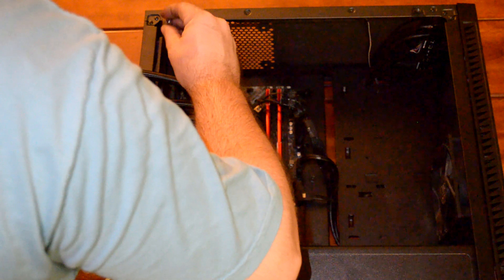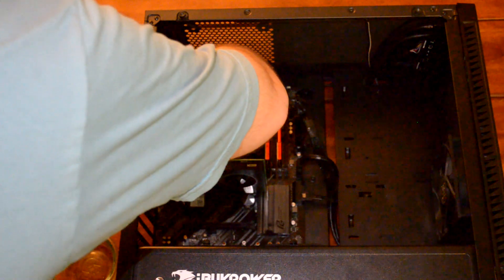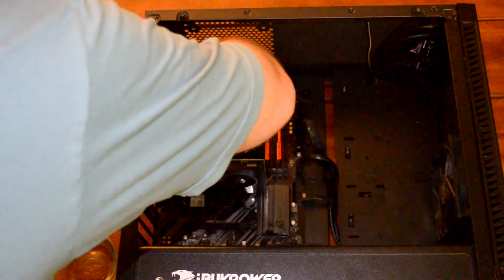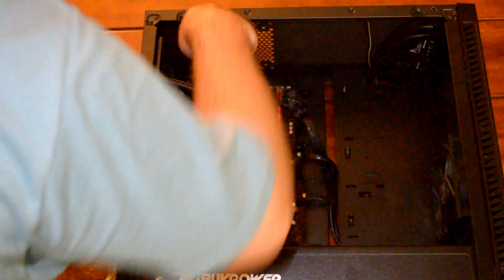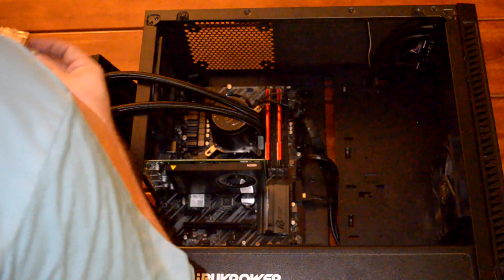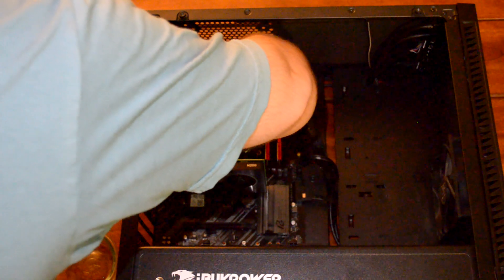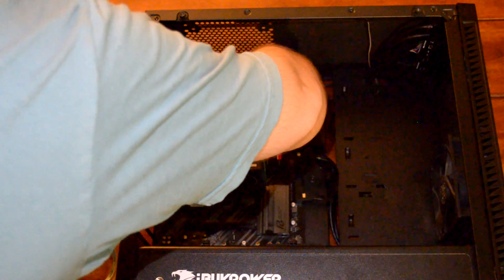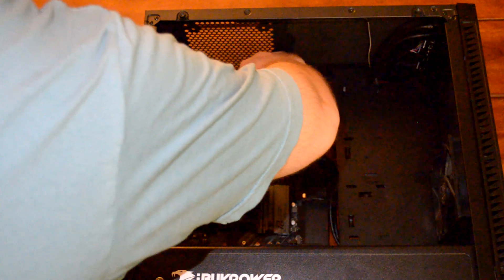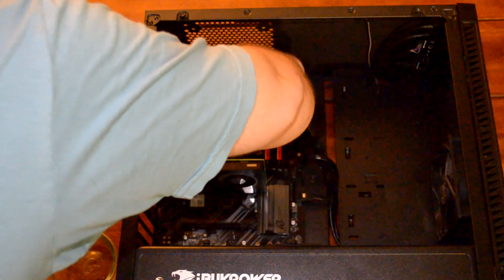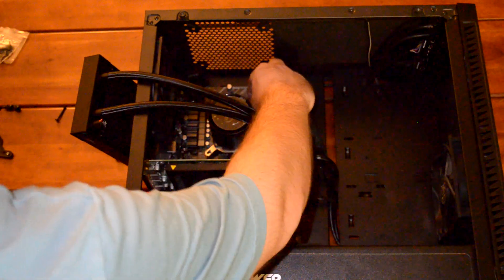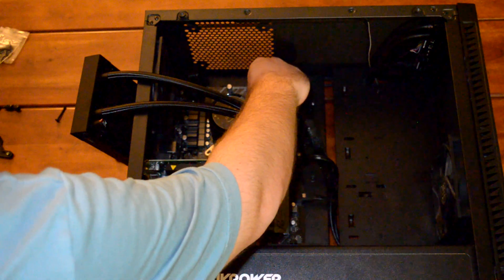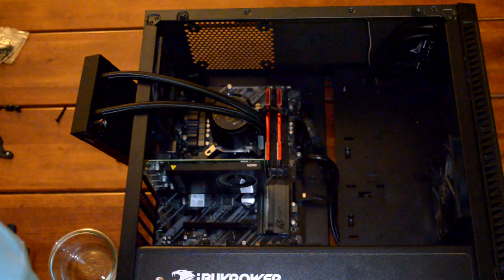At this point, you just want the nuts to be just tight enough snugged up to the mounting bracket. After this, we'll come back with a screwdriver and tighten them down in a star formation so that we get a nice even seal of that cooler onto the CPU itself and an even distribution of thermal paste between those two entities.